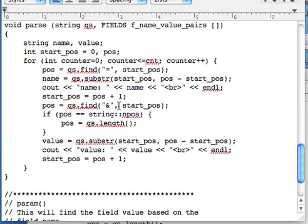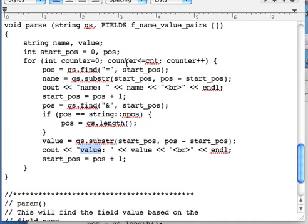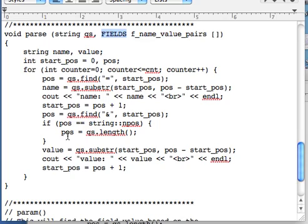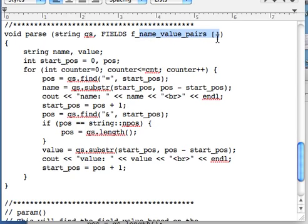This loop will go three times, and it should give you these values, name and value. And now that you have these values in hand, I trust that you will be able to simply put these values inside of this array, f_name_value_pairs of struct fields. You're going to put the name in the element called name, and you're going to put the value inside of the value field of this array.